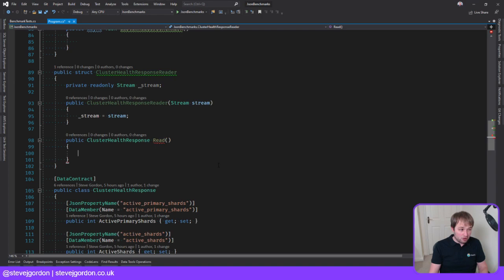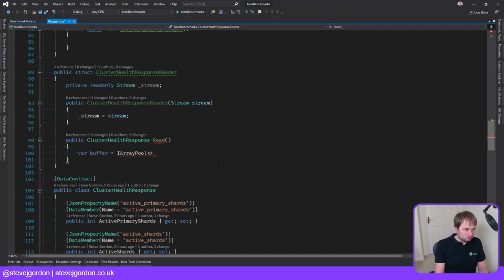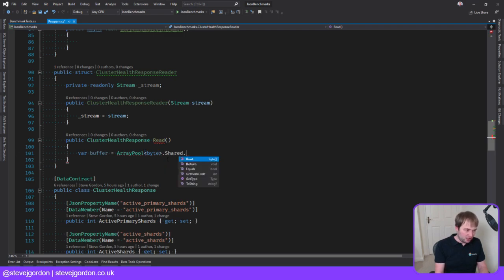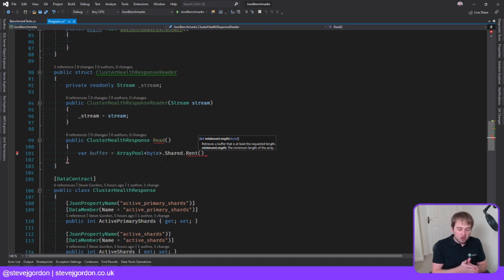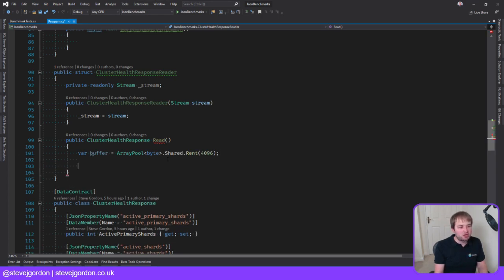To read from streams we need a byte buffer, but I don't want to do allocations. I'm going to use the ArrayPool feature of .NET — ArrayPool of bytes, accessing the shared array pool — and then rent an array. It wants a minimum length but might give us something bigger. I'm going to do about 4K for now. We could do analysis of average response sizes, but let's assume we're reading into that for now.